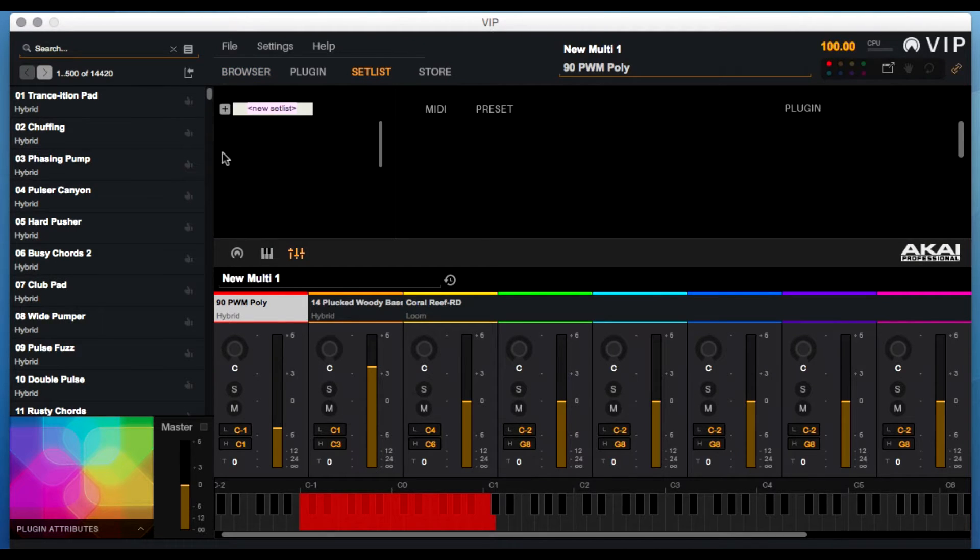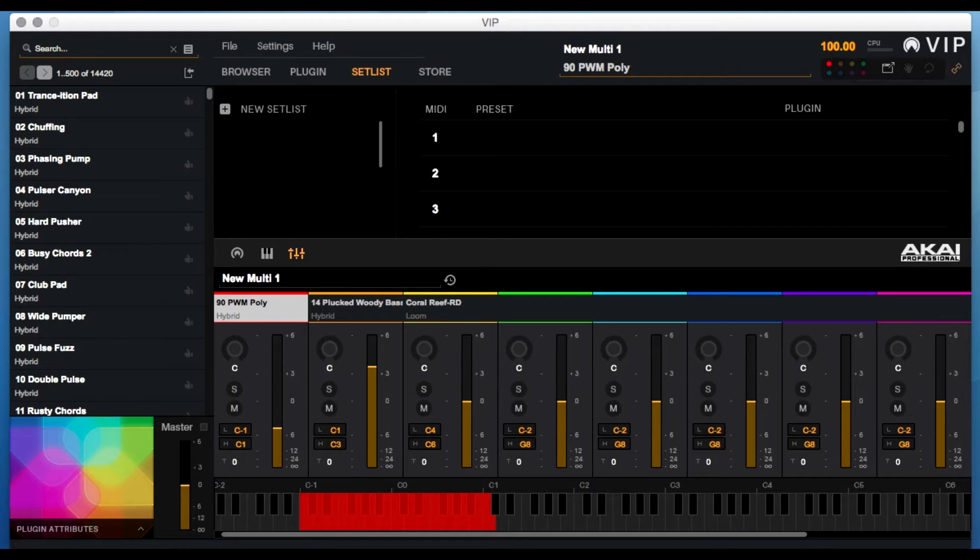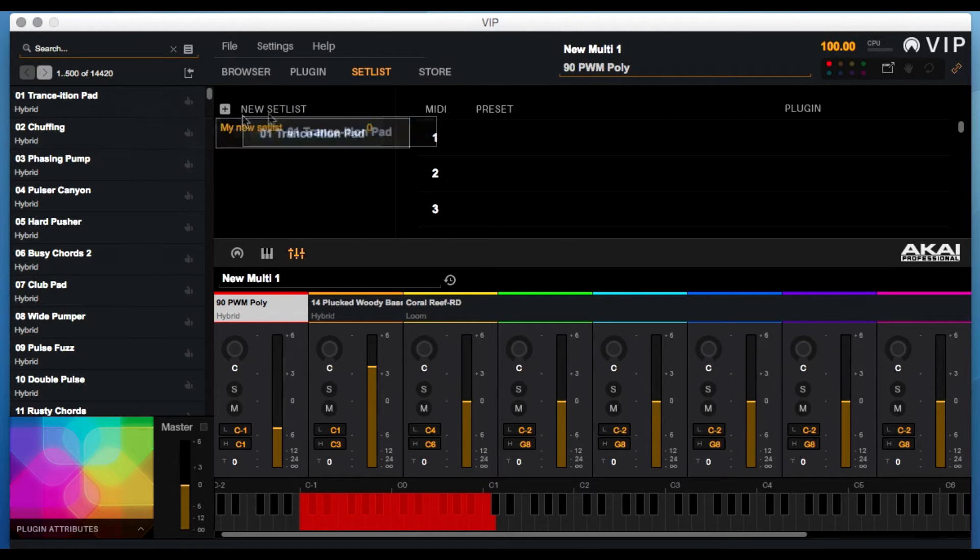Now click on the plus button and enter the name of your new setlist. Simply drag and drop any patch you'd like to add.